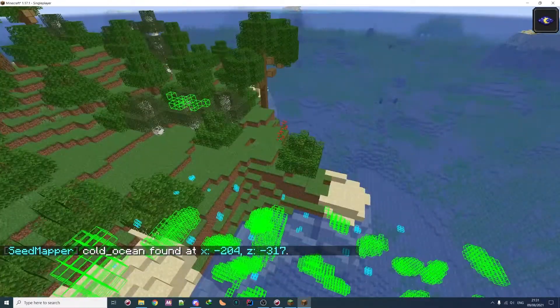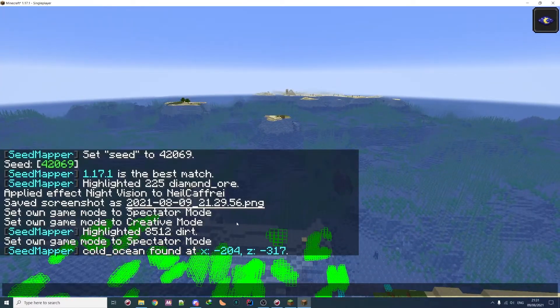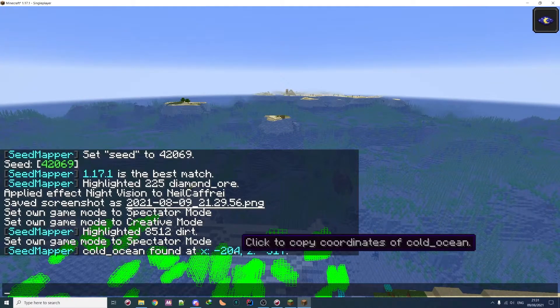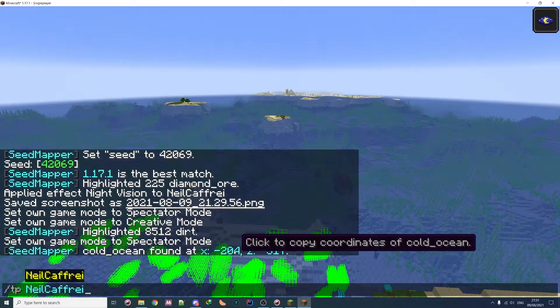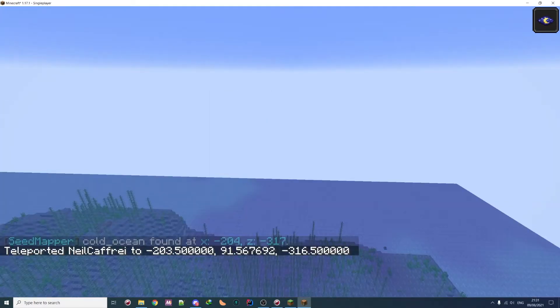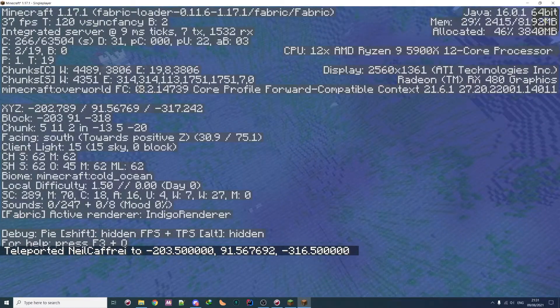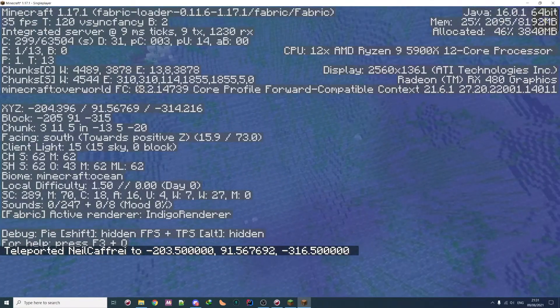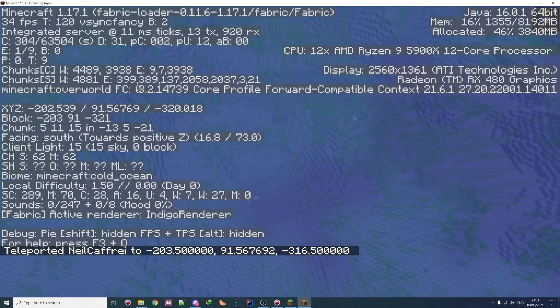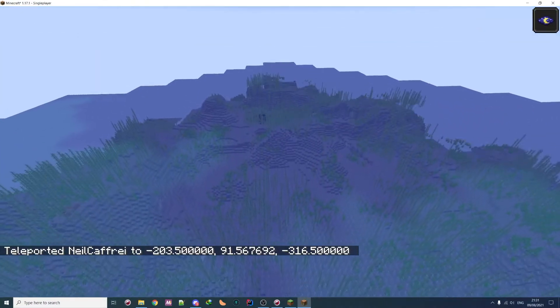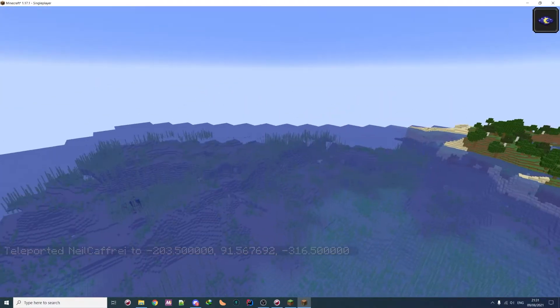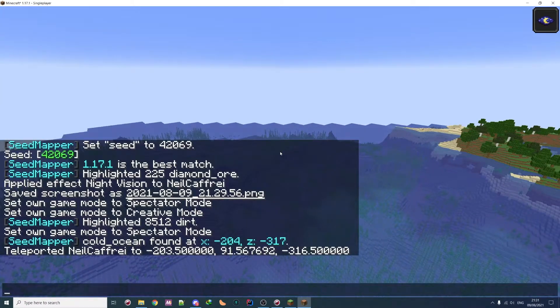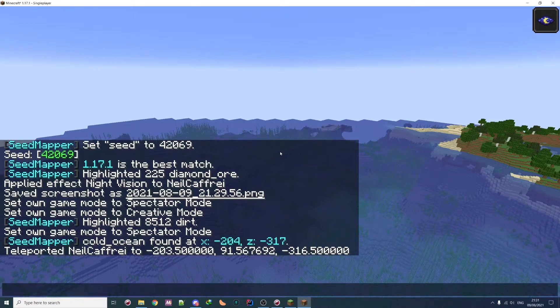So as you can see, there is one quite near here. So if I go here. So TP. Here. It's a cold ocean here. Yeah, I have a cold ocean. So it's useful to find some biome, but I don't think most people will use it because, yeah.